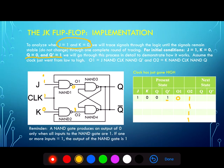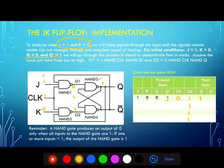Now we're ready to calculate the outputs of NAND3 and NAND4. For NAND3, the inputs are zero, zero, and Q-naught equal to one — zero NAND one gives us a next state of Q equal to one. For NAND4, Q is the other input and in this scenario it's equal to zero — zero NAND one gives us a next state of Q-naught also equal to one. Since we've seen a change in states, we need to trace through the circuit again to check for stability.